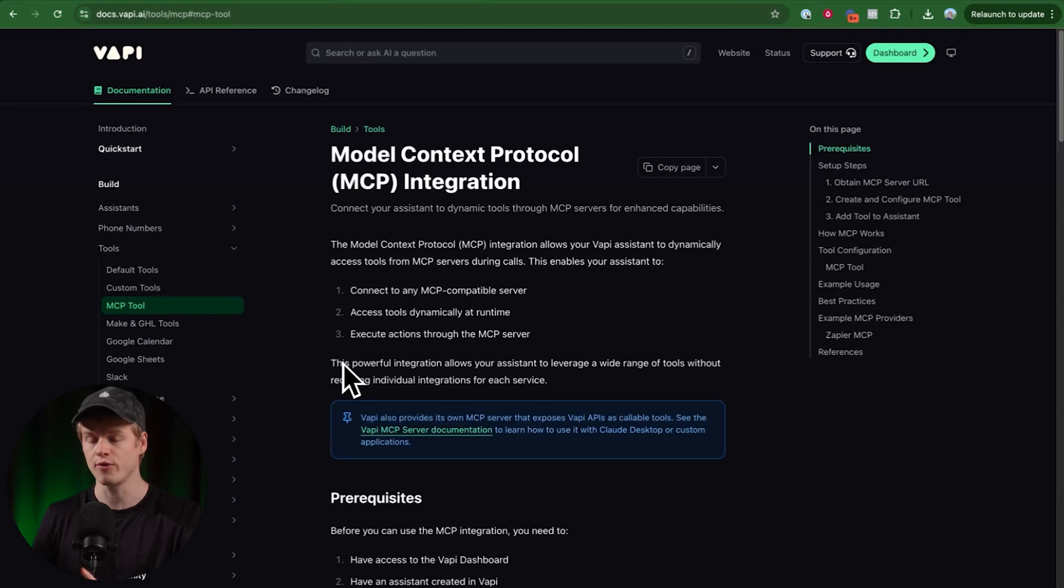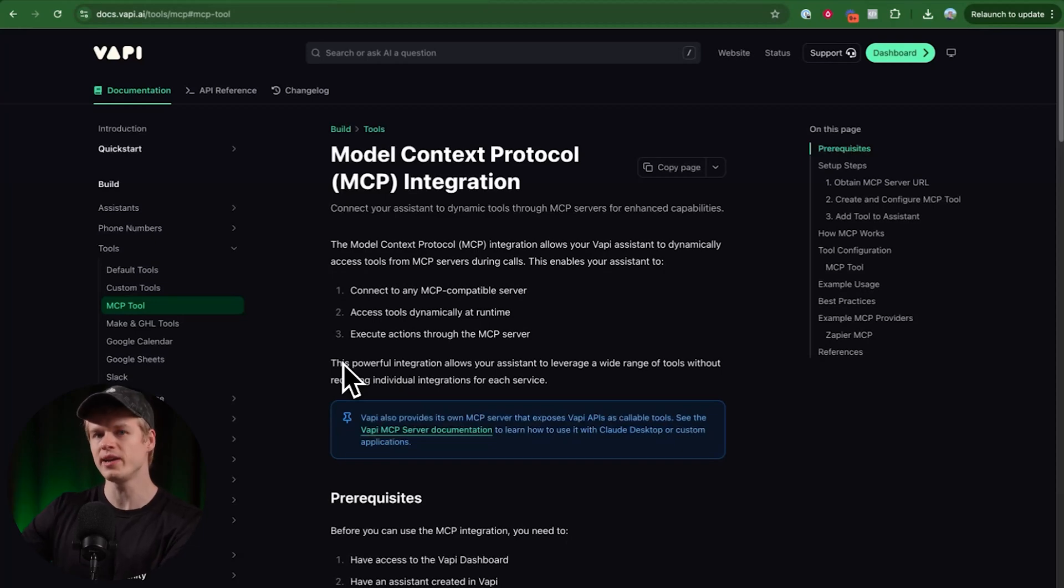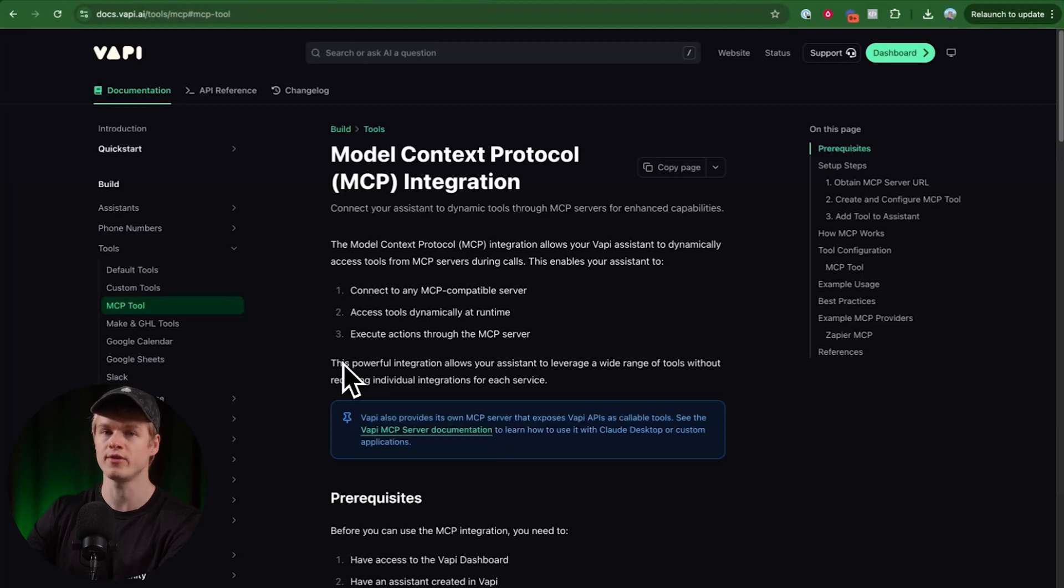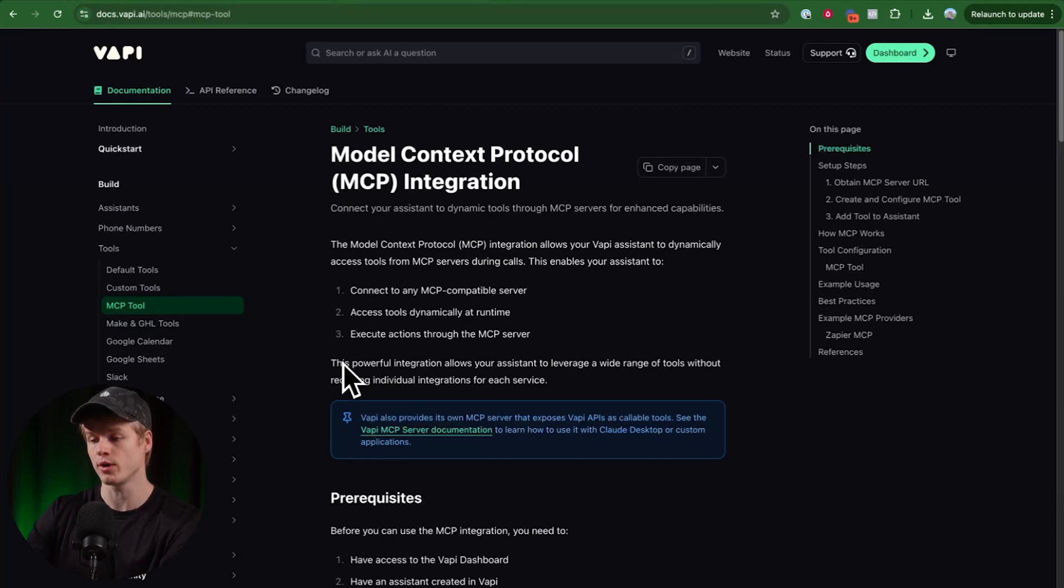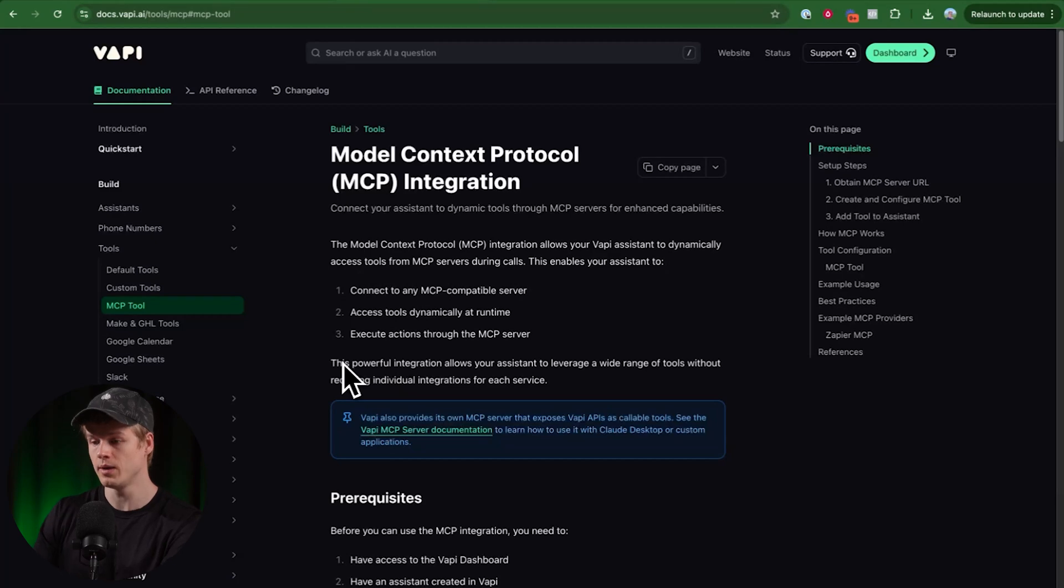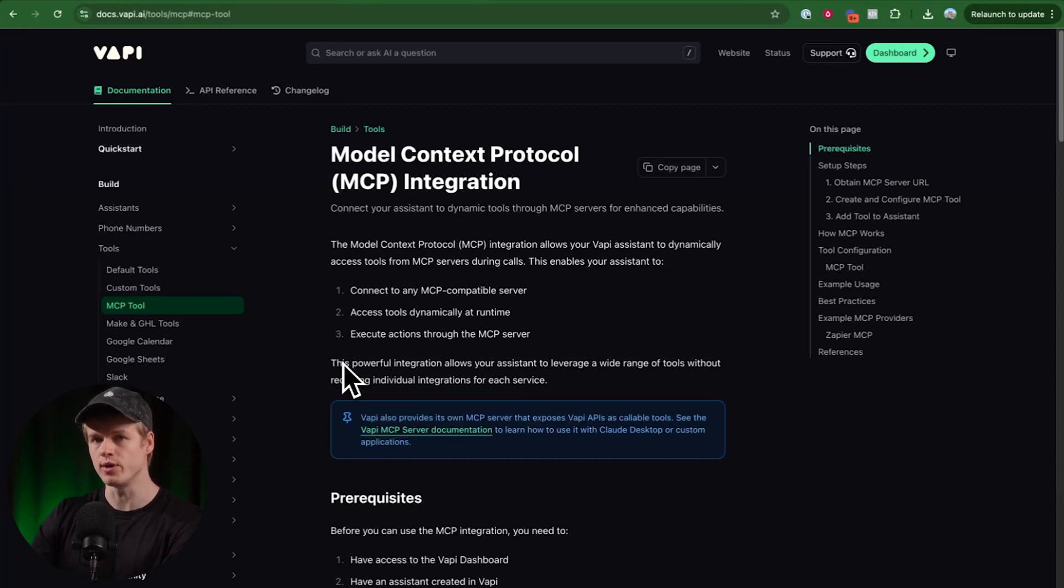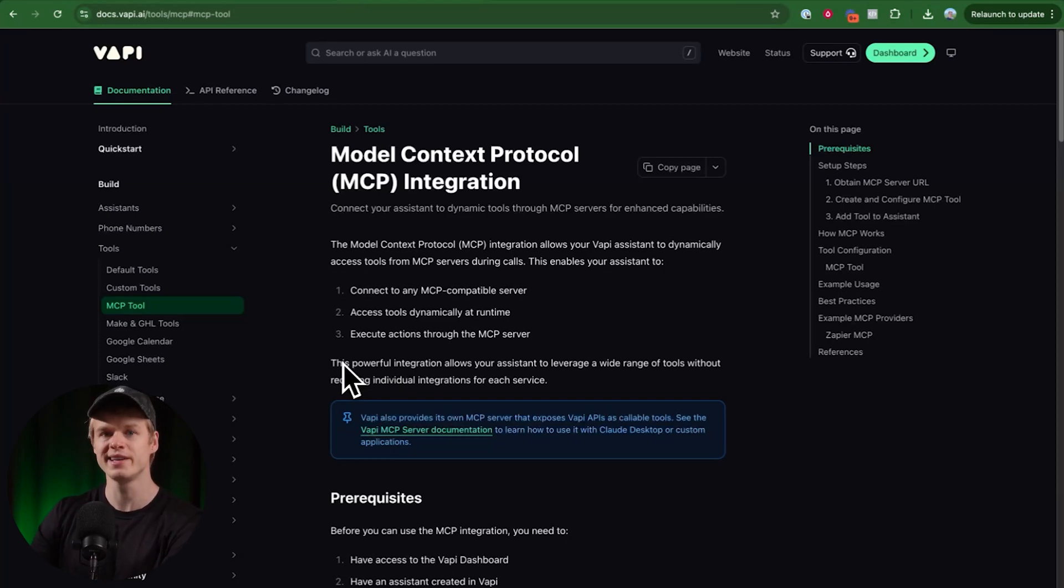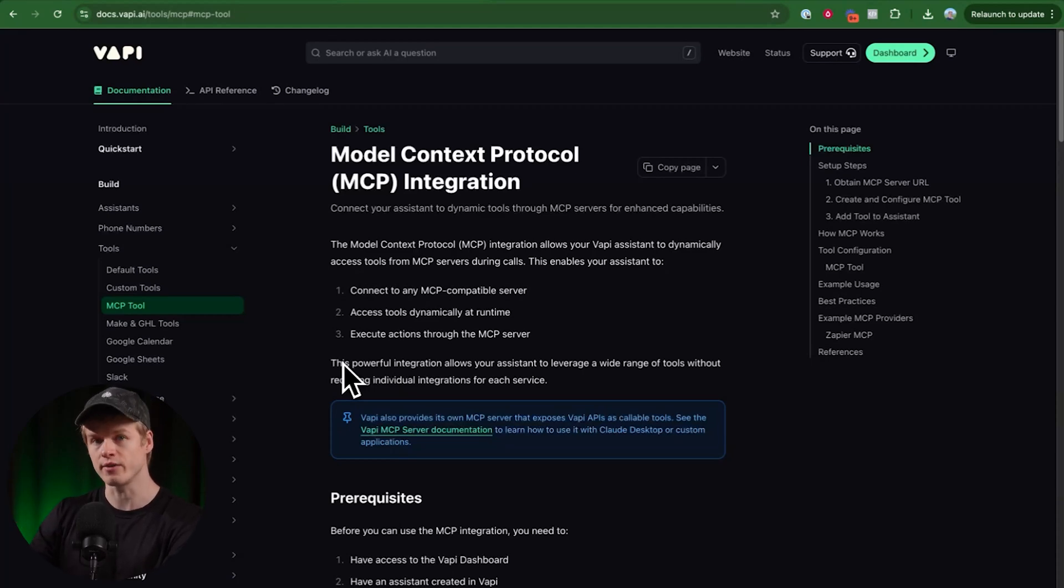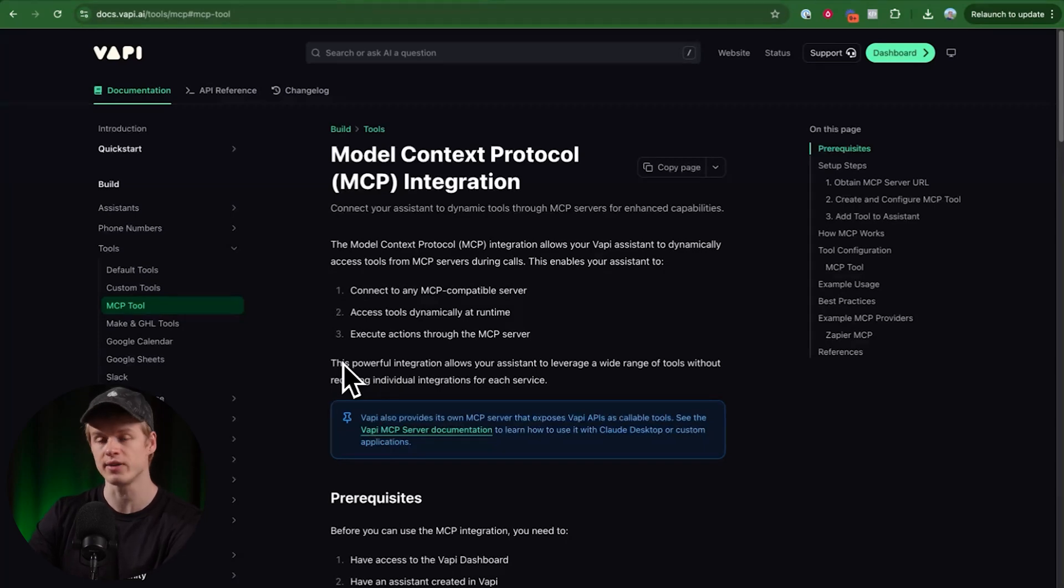And by the way, just to clarify, there's two different things inside of VAPI if it comes to MCP. They have an MCP server, which basically allows you to interact with VAPI itself from another agentic system. So you can use it to create assistants, to do phone calls, to do a lot of different kind of things within your VAPI account. That's not the one we're going to talk in this video. This one is literally about tool calls, meaning that here we are giving a single assistant inside of VAPI access to an MCP server and all of their tools.